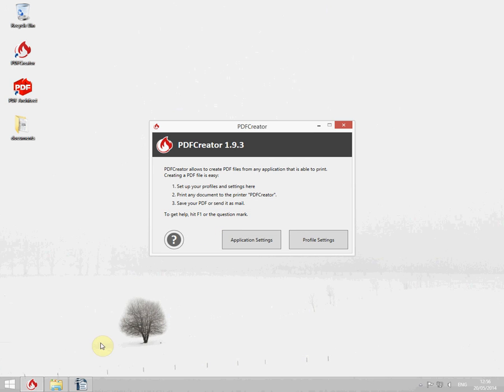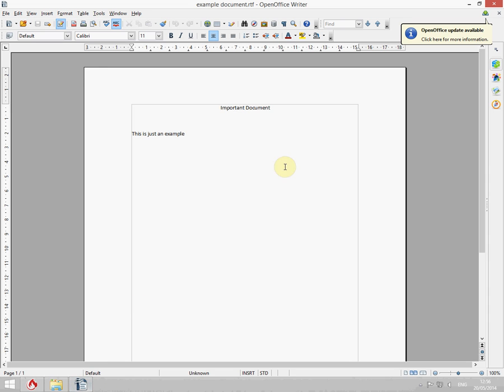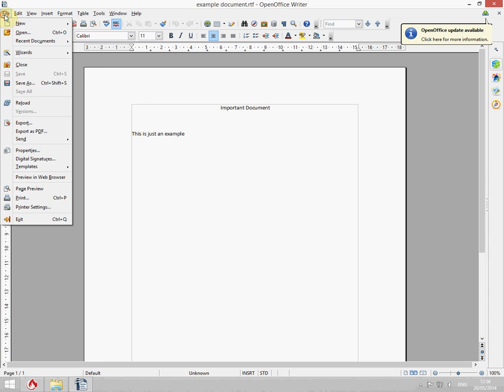Now let's see this in action. I've prepared a little example document and I'm going to print it to the freshly created printer.